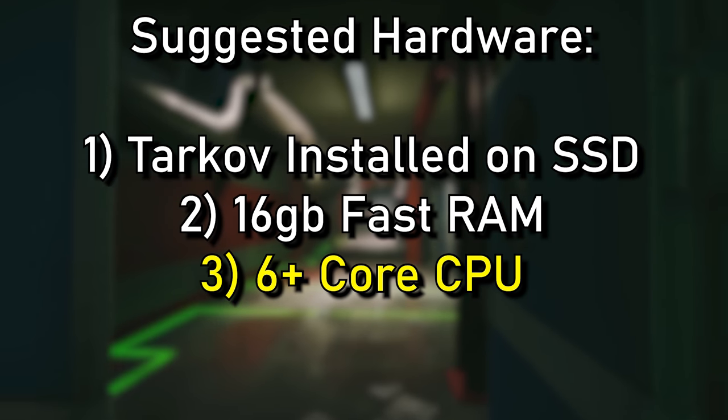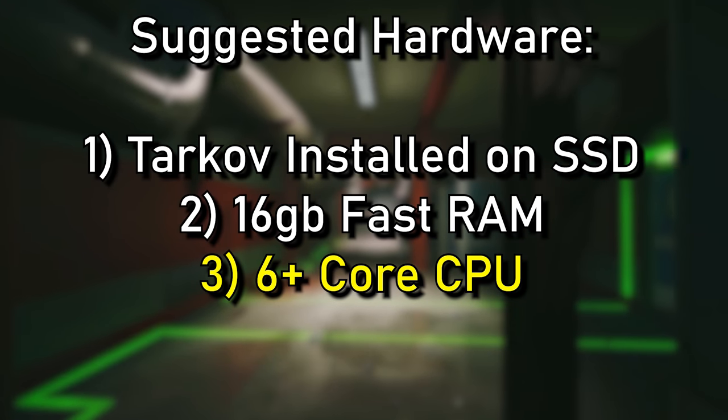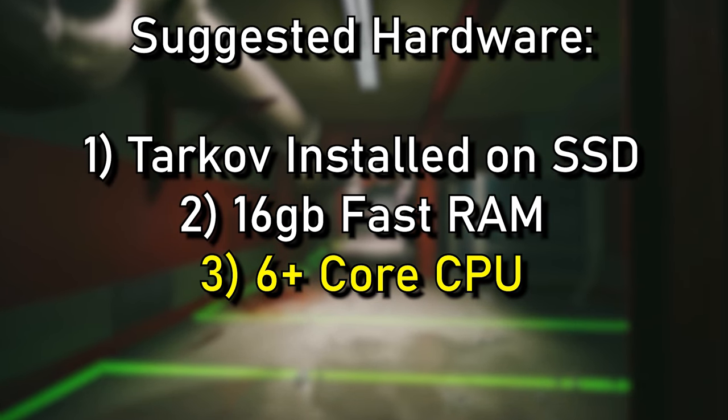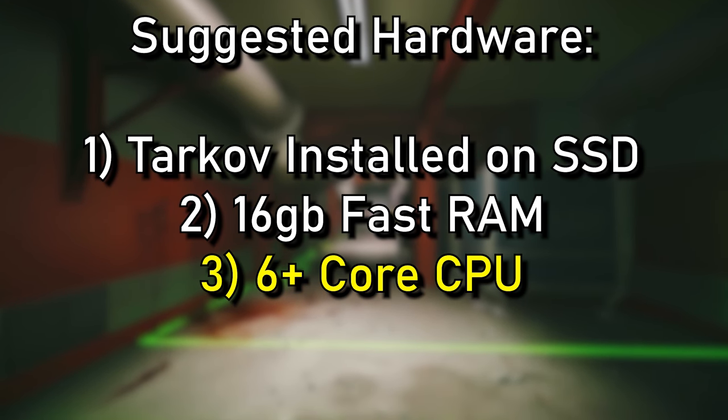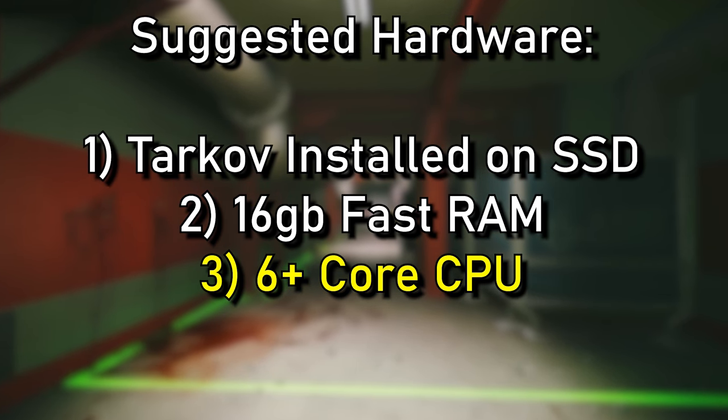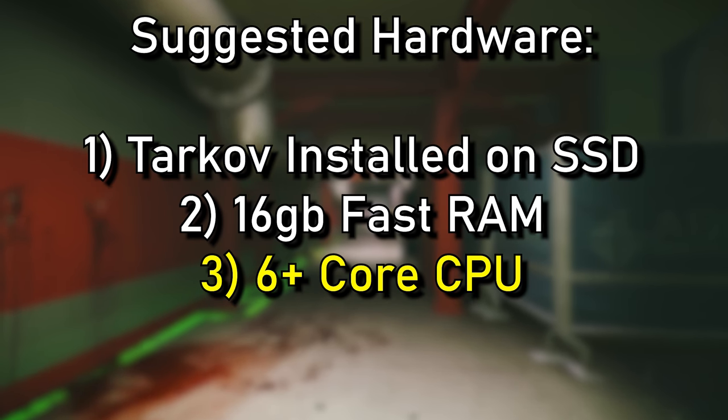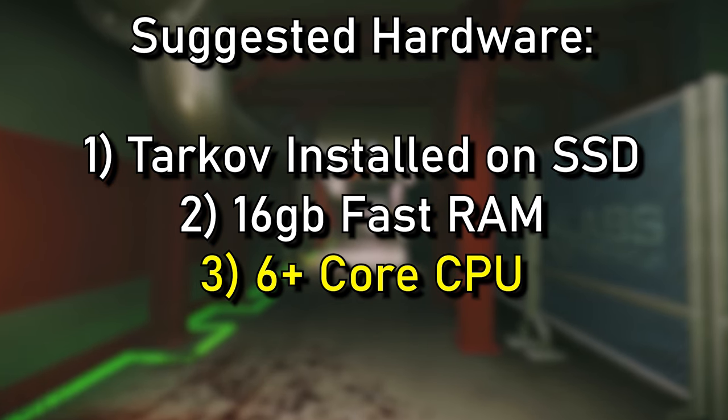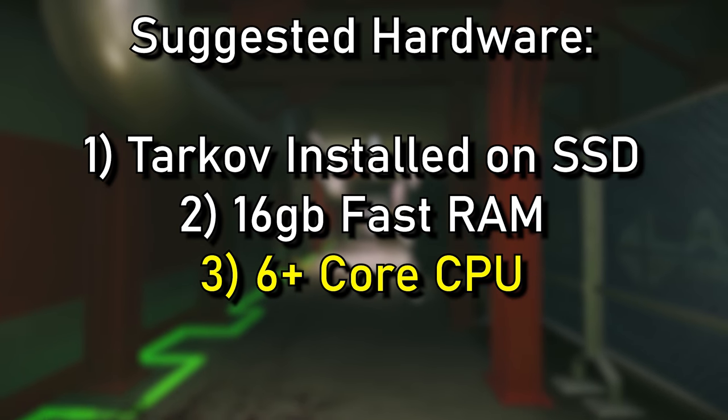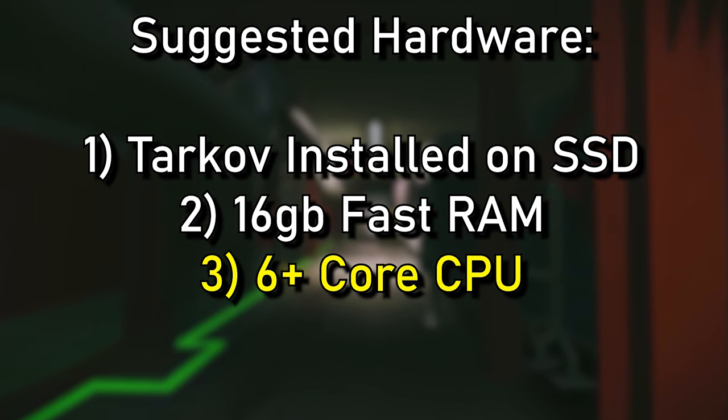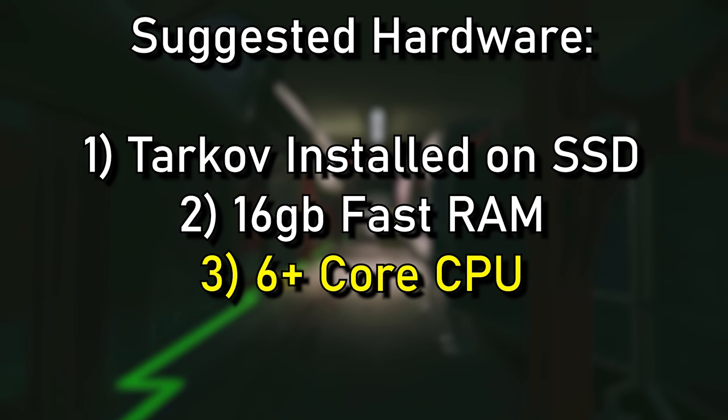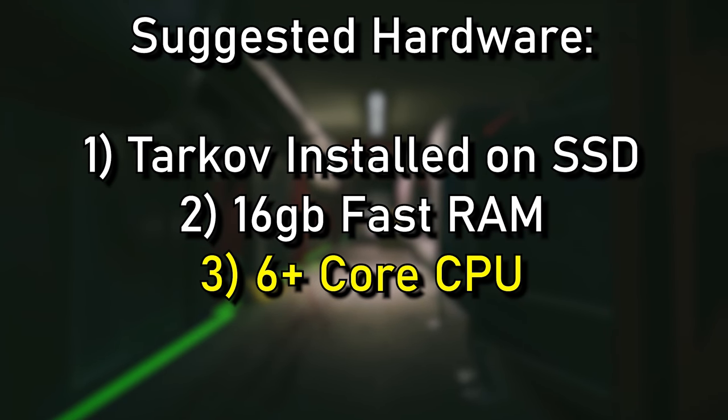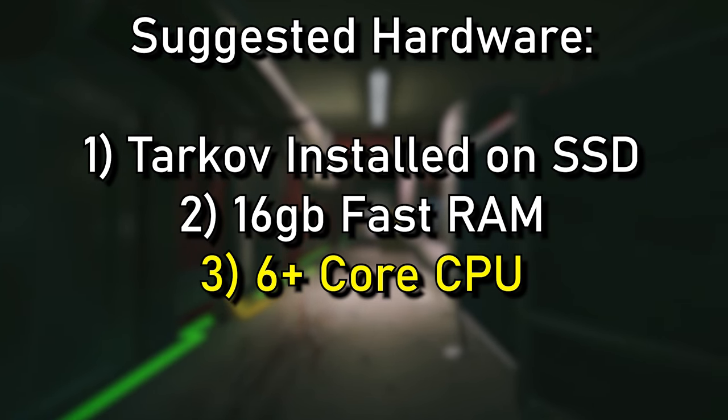The next one is, go and get yourself a 6-plus-core CPU. If you're sitting on a 4-core CPU, you're going to notice a lot of bottlenecking, as well as the fact that Unity is a single-core favorable engine. Across the board, CPUs with higher GHz clocks, you're actually going to notice a much better performance increase. This is a very CPU-heavy title, so if you get yourself a beefy CPU, you will definitely gain FPS.